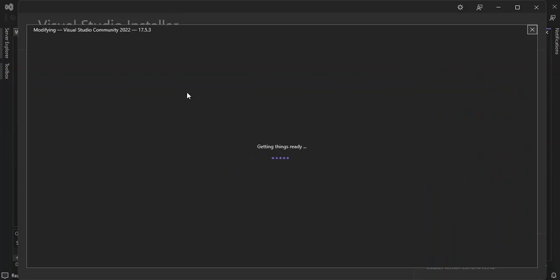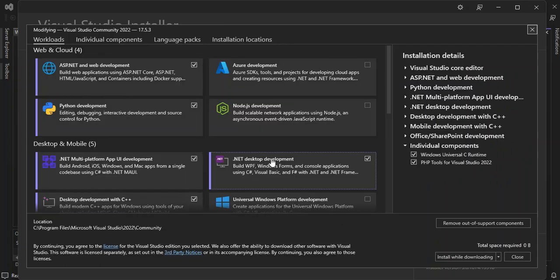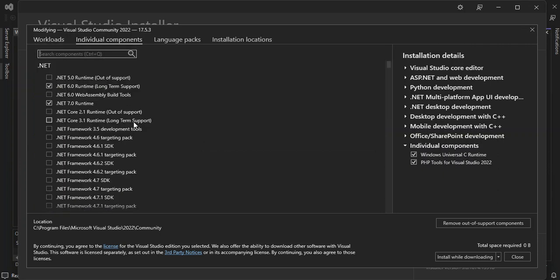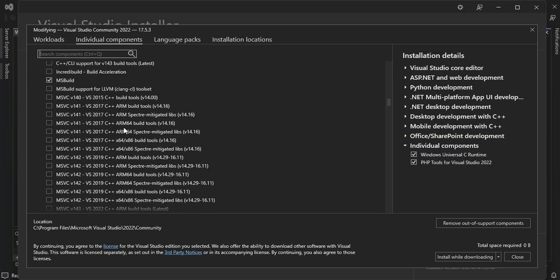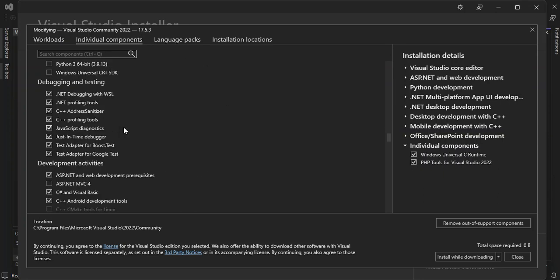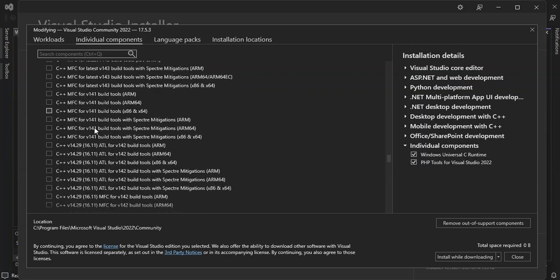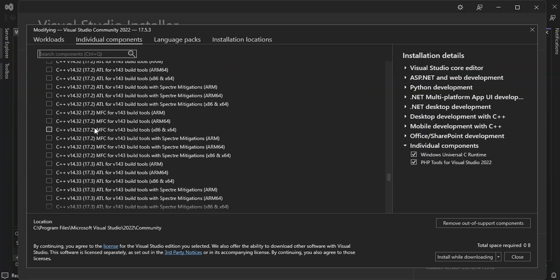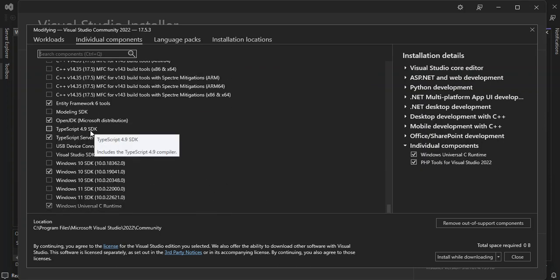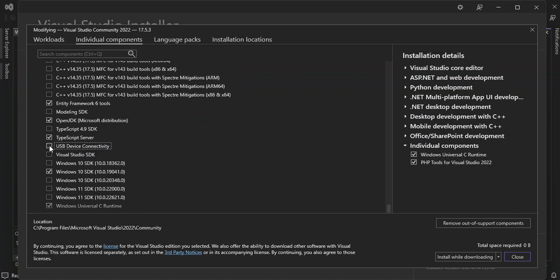It's loading so let's wait a bit. Once we've got our Visual Studio Installer open, let's click on Individual Components and scroll down all the way to SDKs, Libraries and Frameworks. Let's look for USB Connectivity — we click on that and check this box.